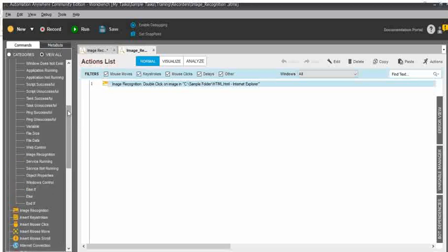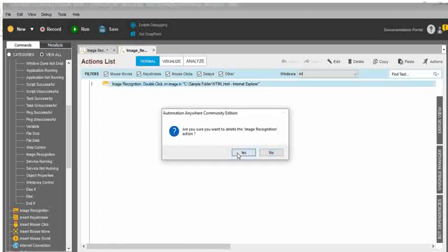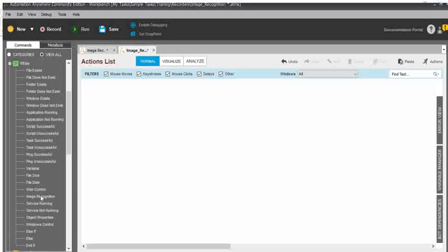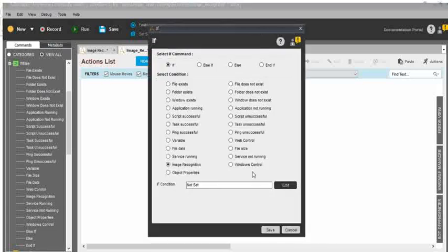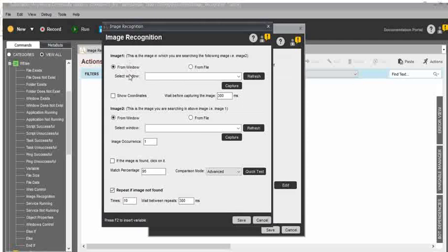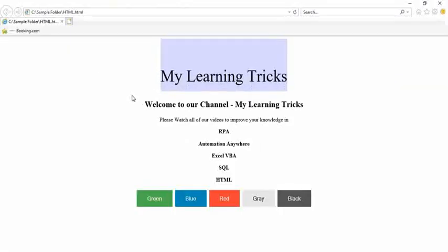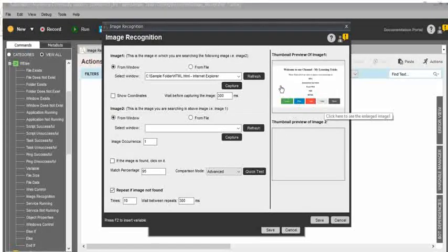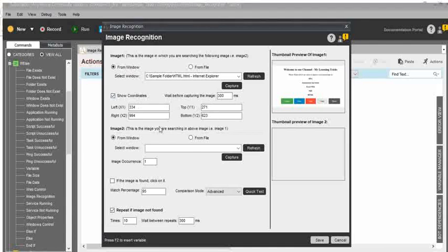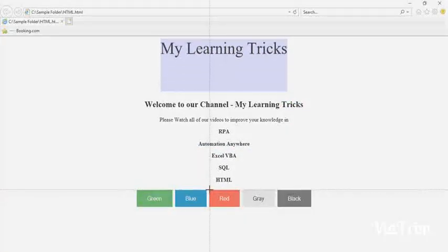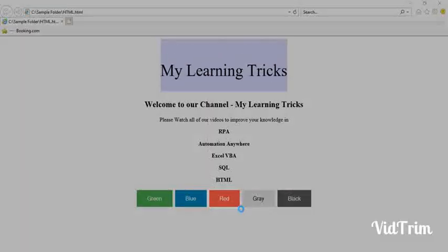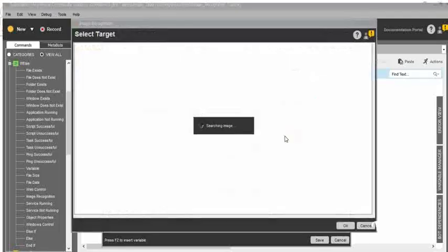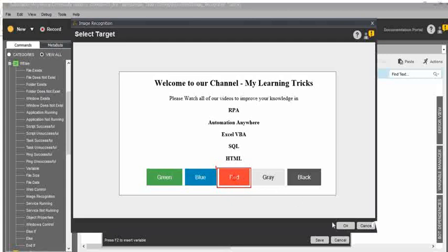Next, I will show you how to use the if conditions. I will delete the previous command. Under the if or else command, you can see image recognition — just drag and drop. For the if condition, click on edit. The same procedures apply, though some options will not be available in the if condition. You need to refresh and select the file. Procedures are the same for both commands. I selected the first image, clicked show coordinates, and you can see the captured items from window. Click on capture — my requirement is to click on the red color button. In the first image, you can see the selected target highlighted in red. Everything is completed.